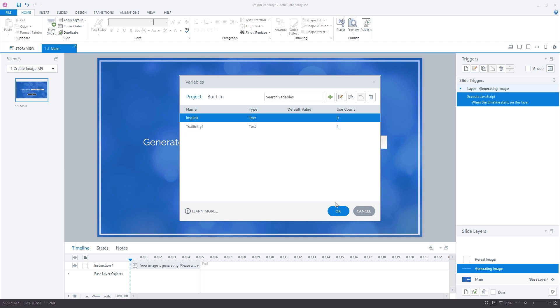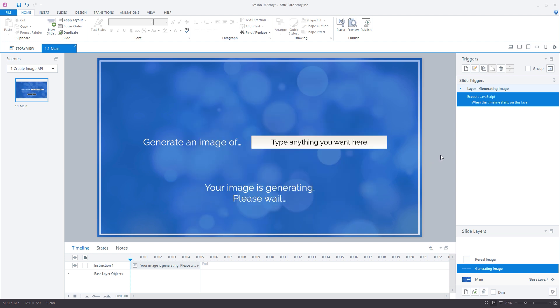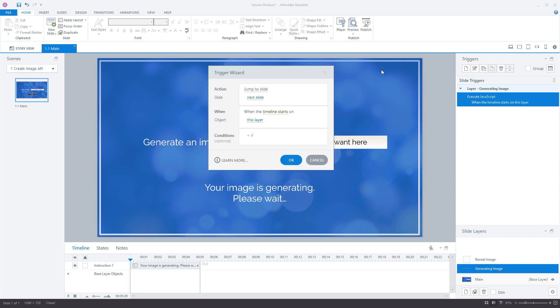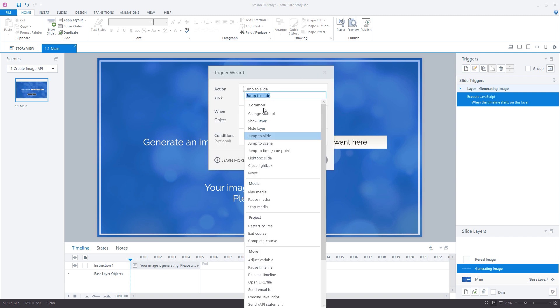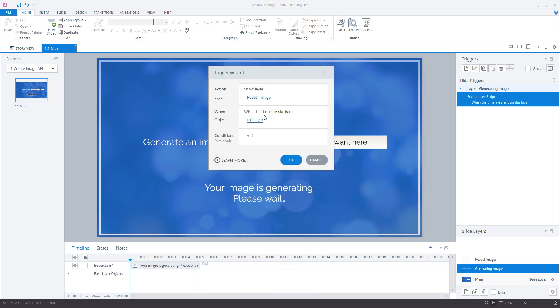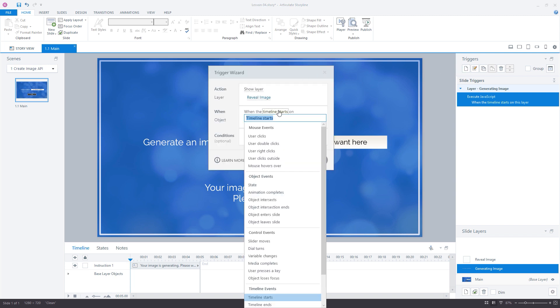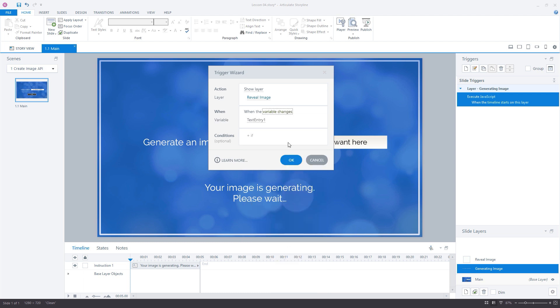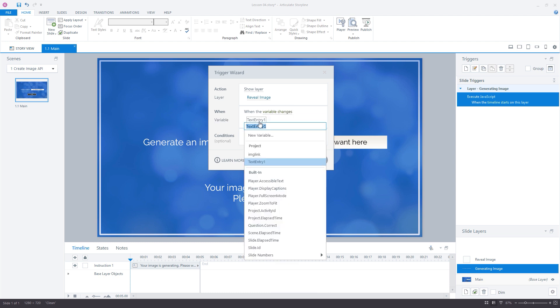Next, we know that when the img link variable changes, we will have our image URL returned from the DALL-E 2 API. We can use this to trigger the reveal of the image on the final layer. Let's create a new trigger on the generating image layer that says show layer reveal image when the variable changes img link.